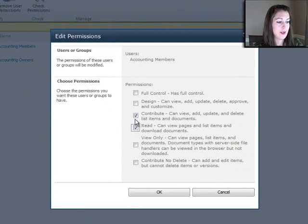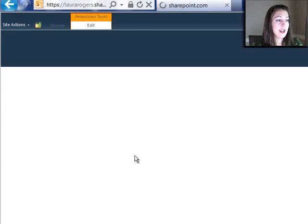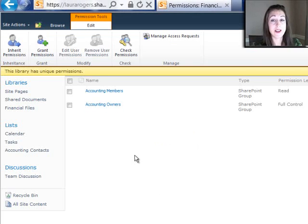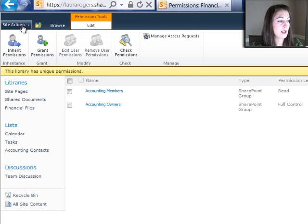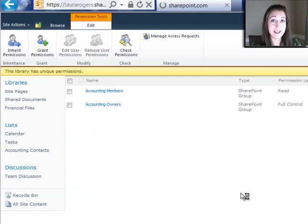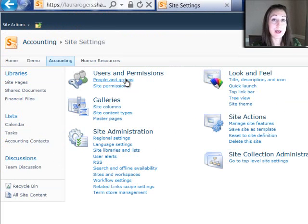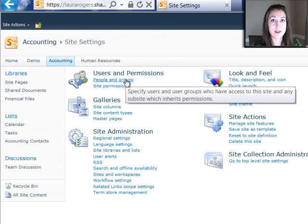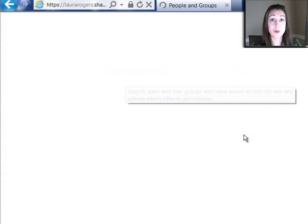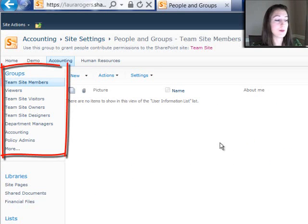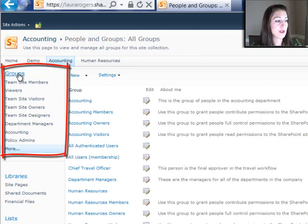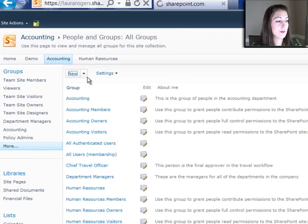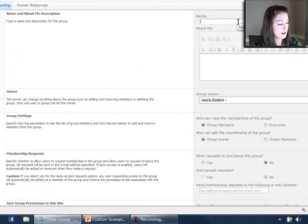And then I actually need to go create that CFO office group to give them contribute access. So I'll go ahead and go to site actions, site settings real quick, people and groups. And this is where I can get to the groups and create new groups in here. I'll click groups on the left and choose new. And call it CFO office.